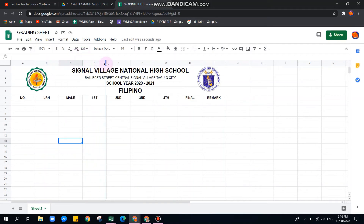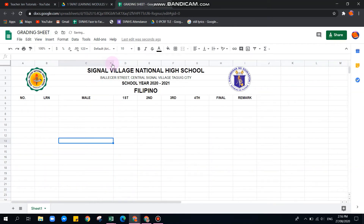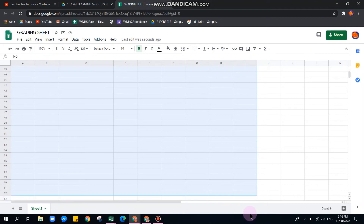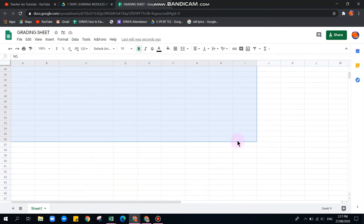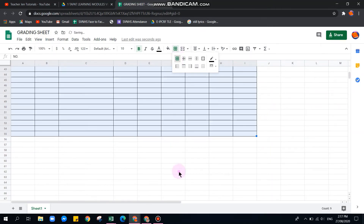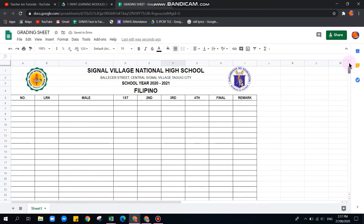Let's make the headers bold, center-aligned, and increase the font size. The Name column is too narrow — let's widen it. If you have 55 students, type 55, select the range, then apply borders so all cells have borders.